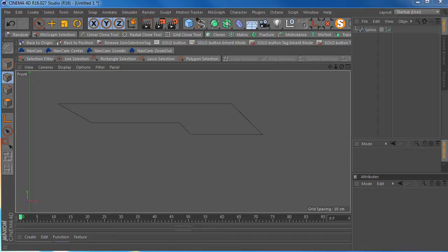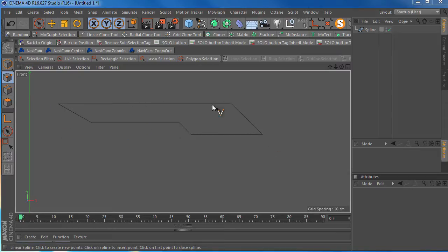So I'm going to recreate this one object that I've made. You can create this a few ways.